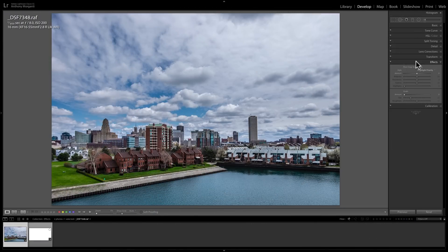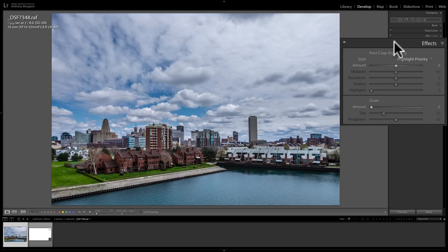In this video, we're going to take a close look at the Effects tab that's found in the Develop module of Lightroom Classic CC. With the Effects tab, you can apply two different effects to your image: a post-crop vignette and grain. Usually you would do these effects towards the end of your processing, after you've done all your other processing first.